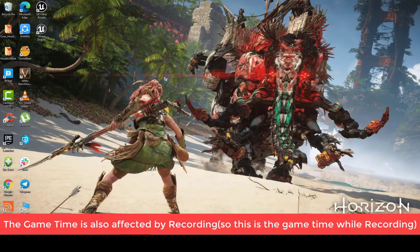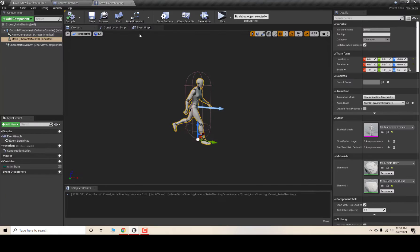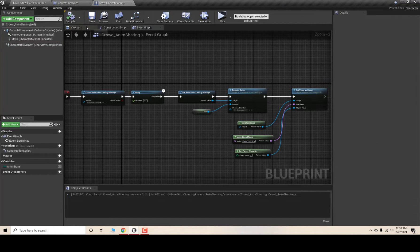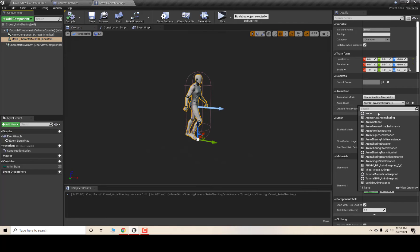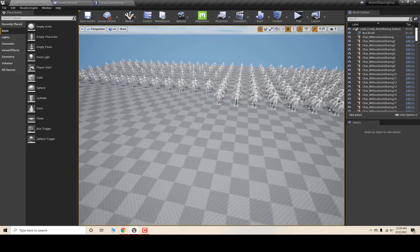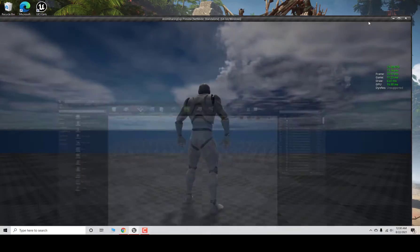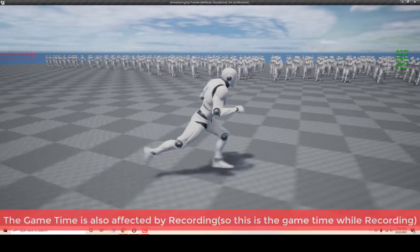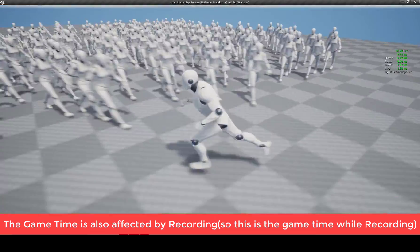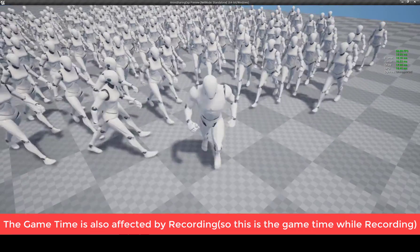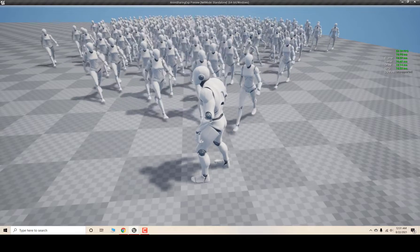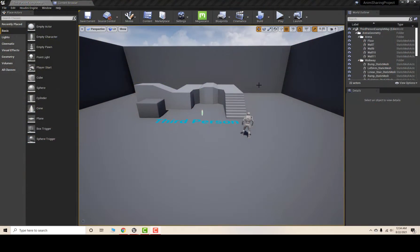If I exit and set up the Animation Sharing plugin — setting the animation class to None — the animation sharing plugin is properly set up. Now if I hit Play, my game time is 10 to 11 milliseconds. This is a huge improvement from using the Animation Sharing plugin. So let's get started.